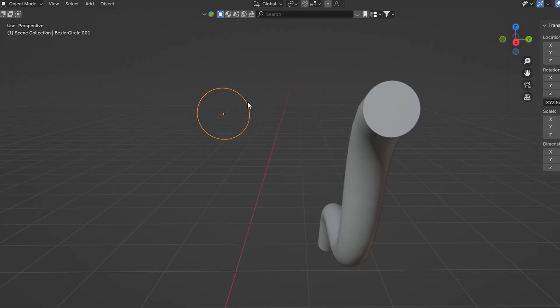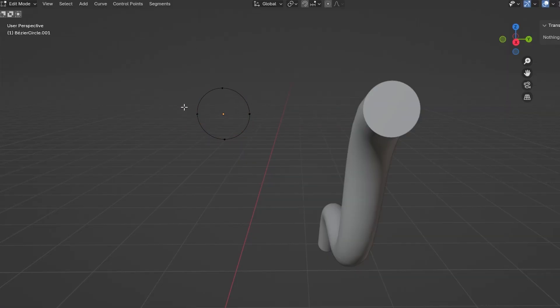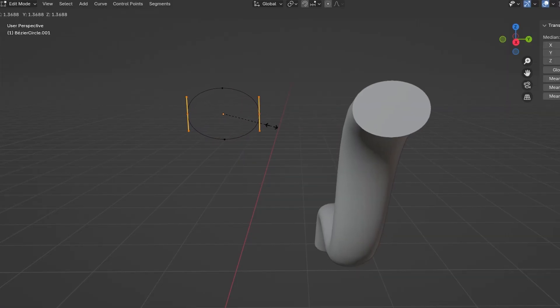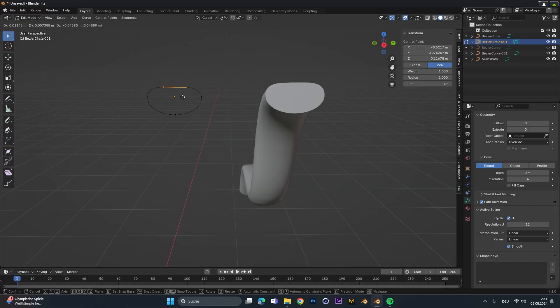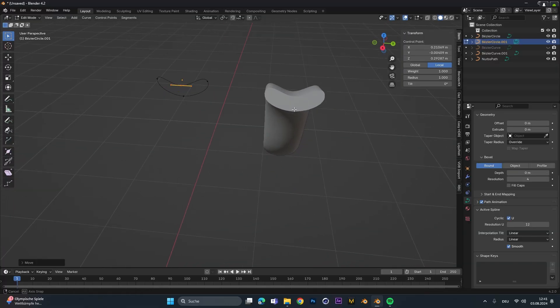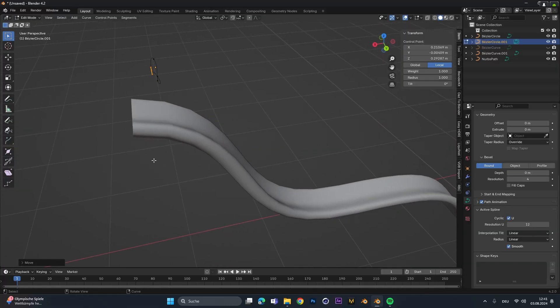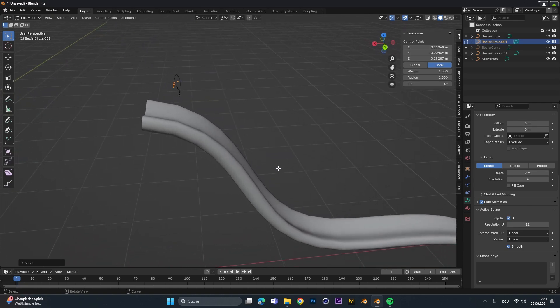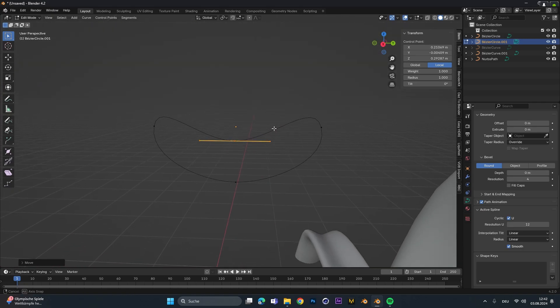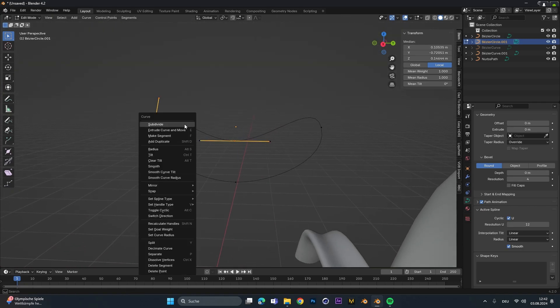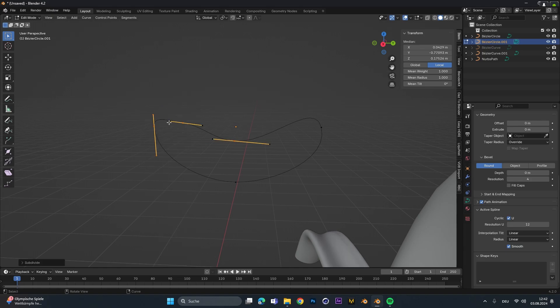With the circle selected we can go into edit mode and play around with the look of it. So let's move it around like that and as you can see we get this cool looking shape.